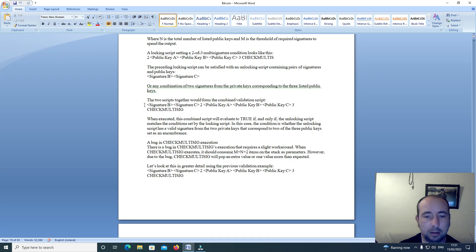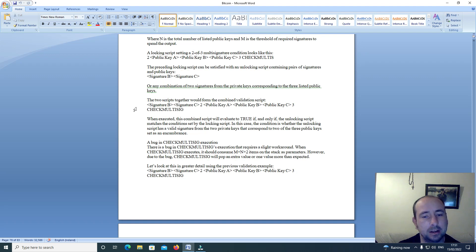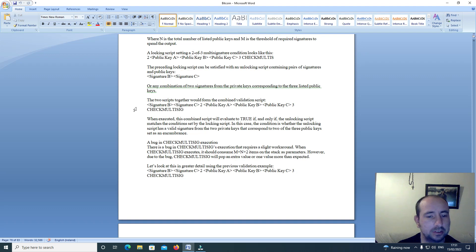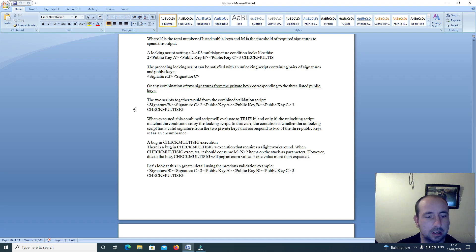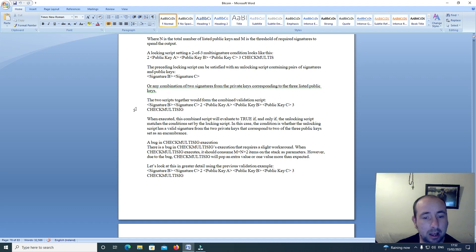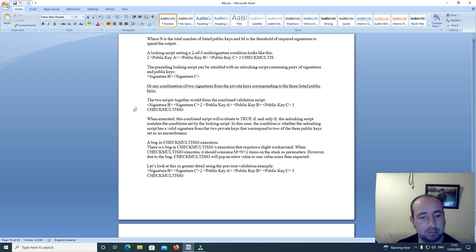The two scripts together would form a combined validation script. When executed, this combined script will evaluate to true if and only if the unlocking script matches the conditions set by the locking script.